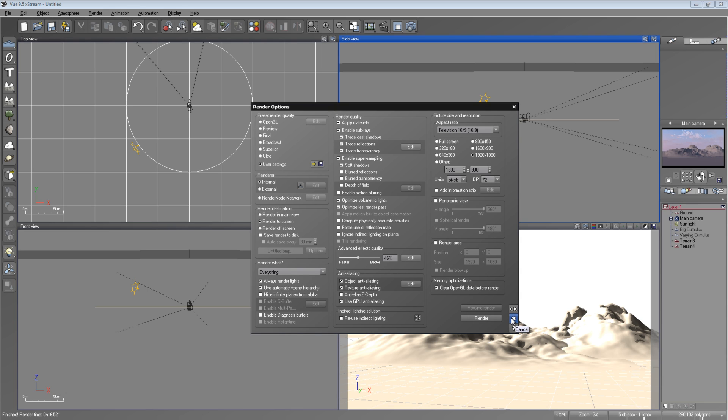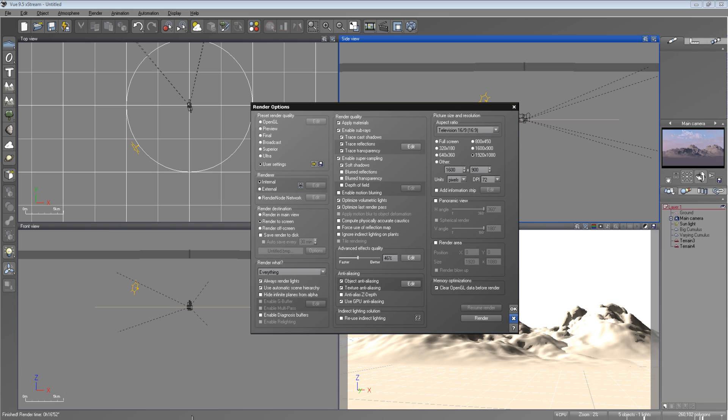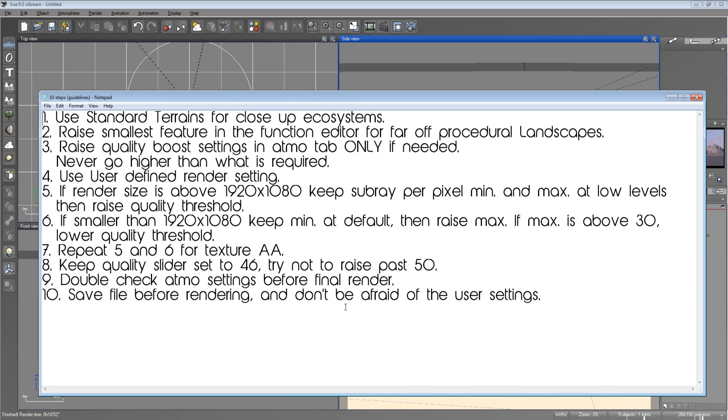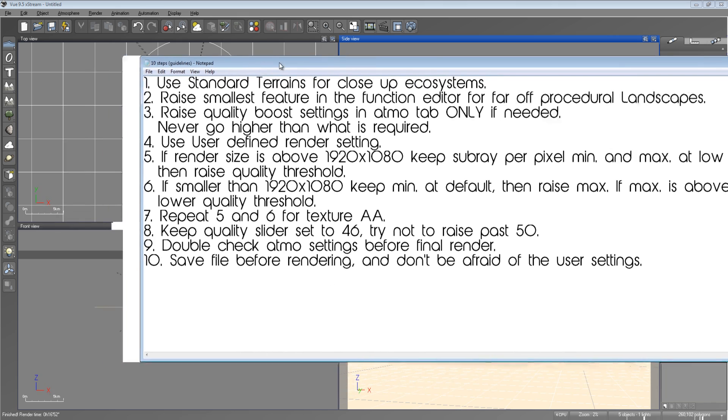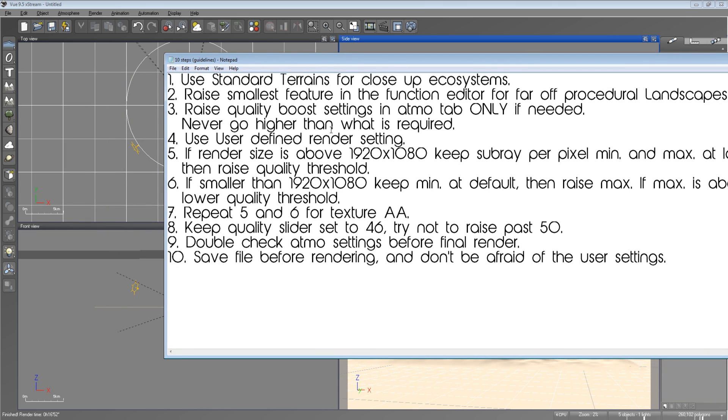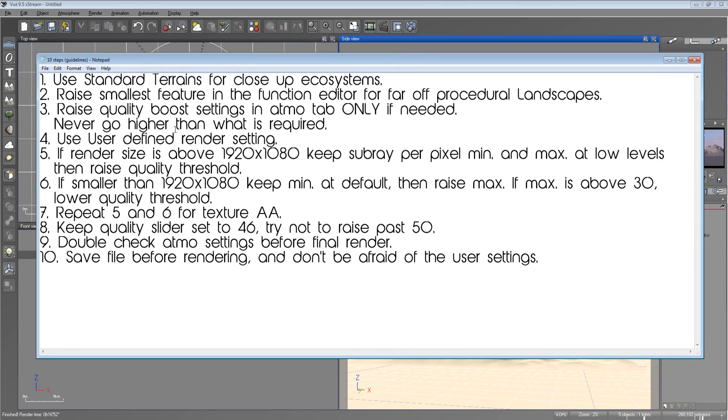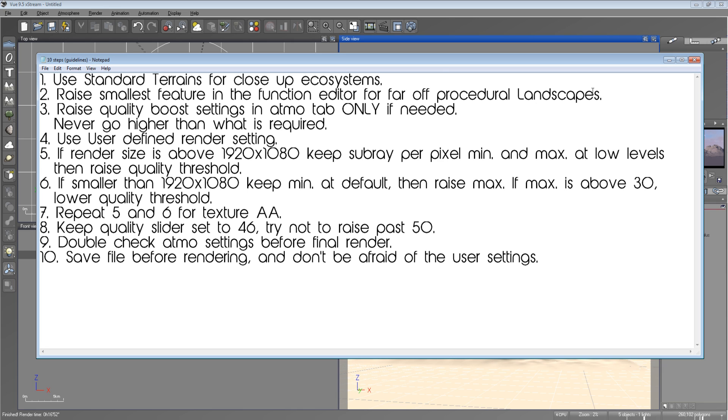So what I've done is, I've actually put together a quick list, just a checkoff list. And you can copy it down, or if you don't want to, and you think I'm talking a bunch of steam, then don't bother. But I'm going to show it to you real fast. So right here is I just put the steps in order from one to ten. These are the ten steps. They're more like guidelines. You don't have to follow them, but if you want to, they're here. First, use standard terrains for close-up ecosystems, or just close-up terrains, and you don't need a lot of detail in general. Raise smallest feature in the function editor for far-off procedural landscapes. They don't need that much detail because you're not going to be right up to see it anyways. Raise quality boost settings in Atmosphere tab, only if needed.